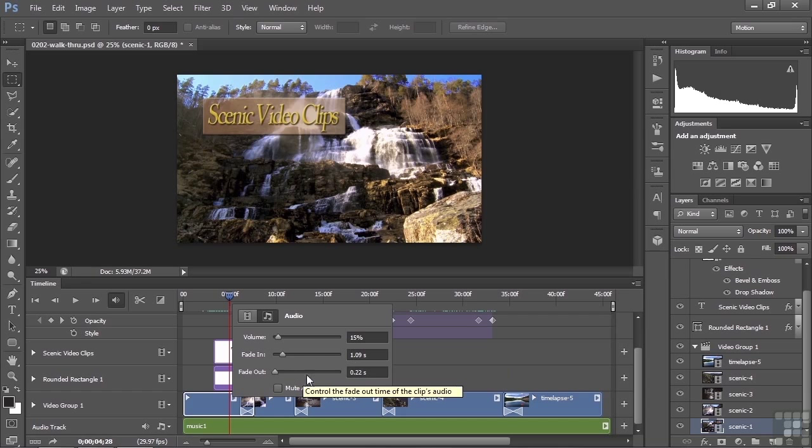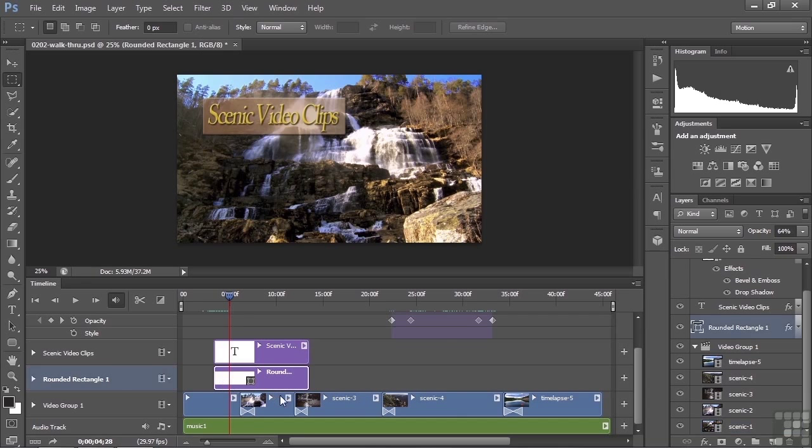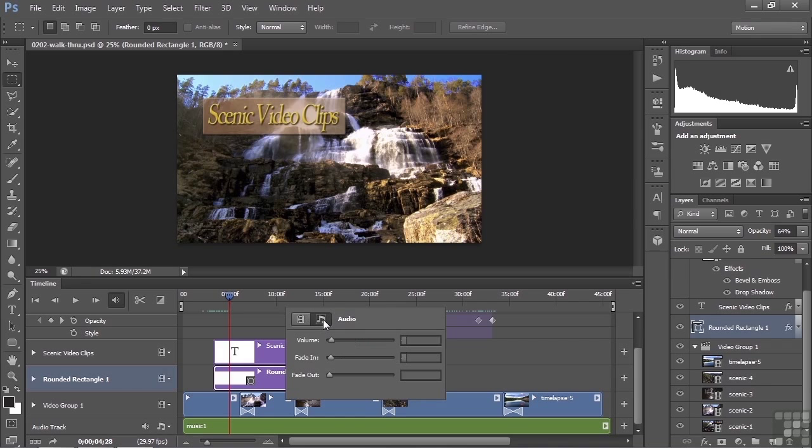I also faded it in. So the audio starts at silence, then fades up to 15%, about one second into the clip. At the end of the clip, it fades out. It takes about a fifth of a second to fade out. I can do that with every clip. Every clip can have that kind of characteristic applied to it in terms of the overall volume level and the fade in and fade out.